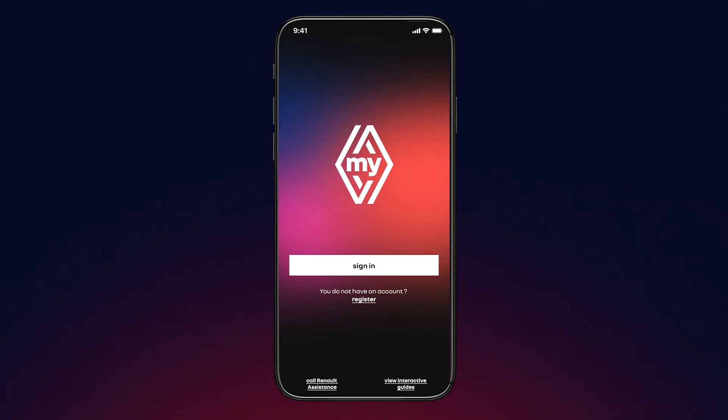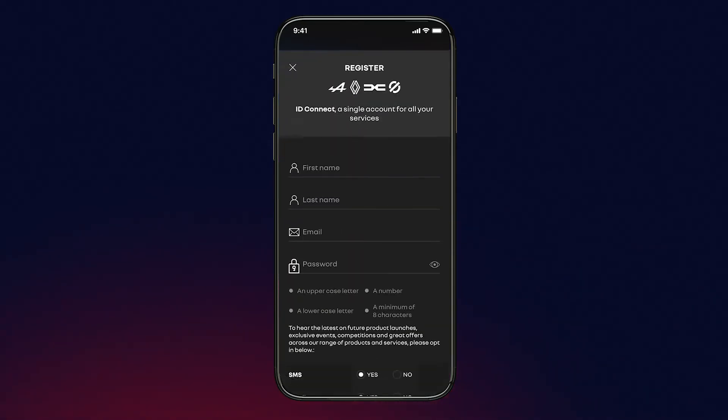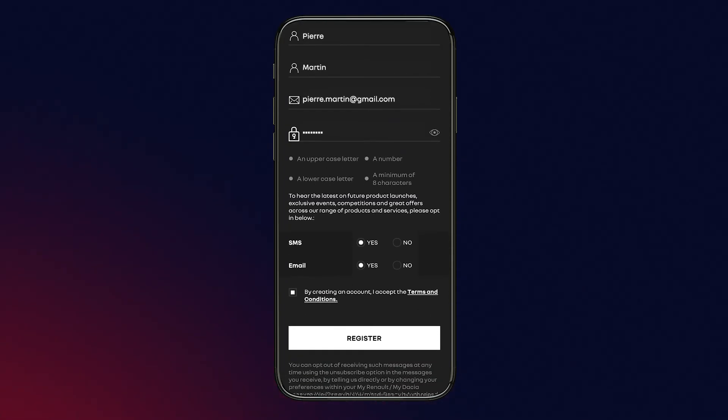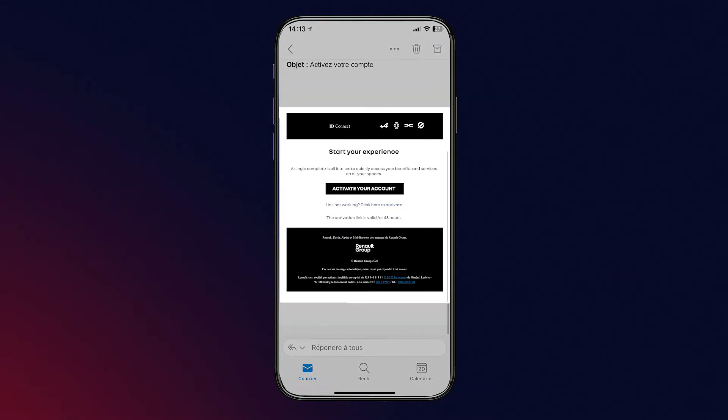Then connect to the application, click on register, and enter the information requested to create your account. You will then receive an email from Renault to confirm your registration.